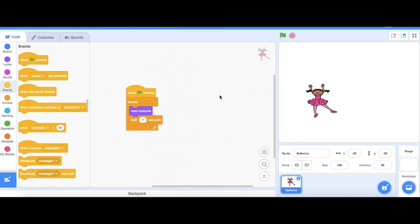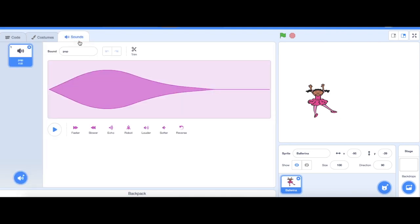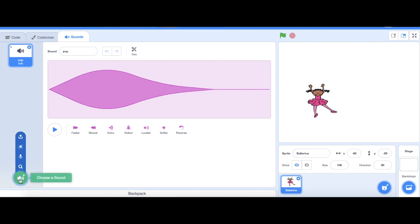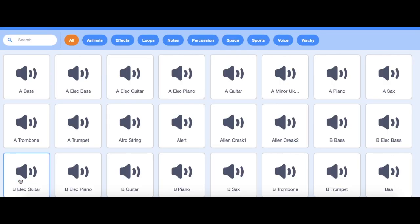Looks good so far but now I want to add some music. I'm gonna go to sounds. I only have one sound, pop, that has been put into this project so that means I need to import some other files. I'm gonna click here, click on choose a sound.